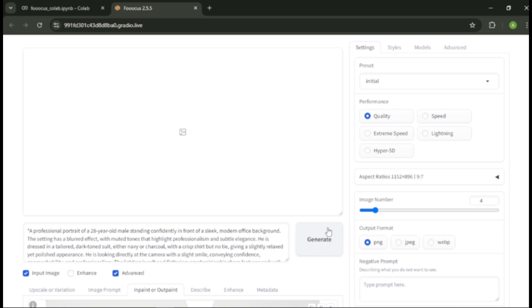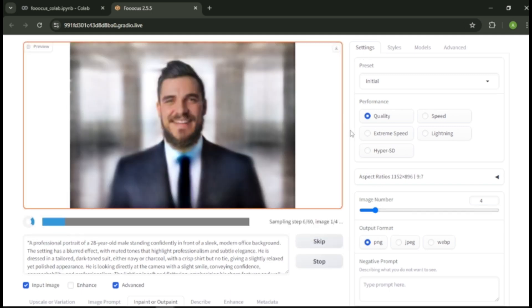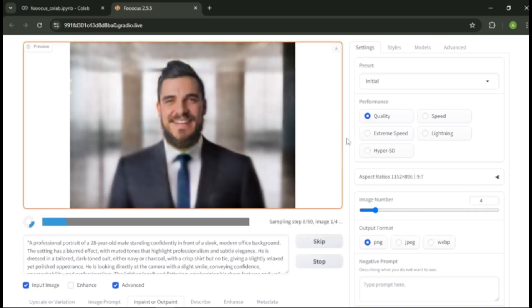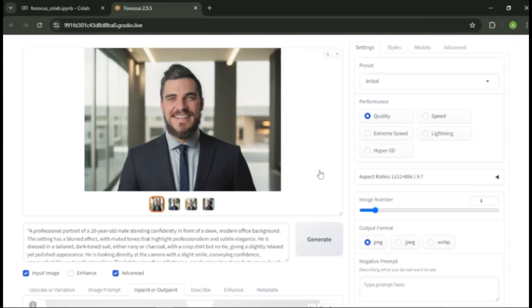After you adjust the settings you want, click generate. Now our images are being created. This process will take about a couple of minutes. Here are our images.